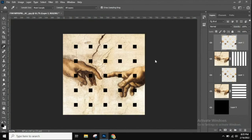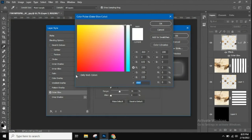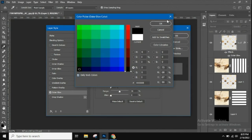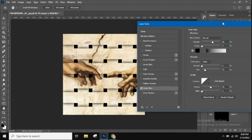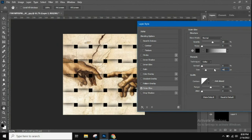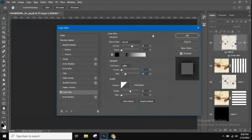Now we'll add a drop shadow layer style. Reset the color picker to default black. In the layer style settings, set the blend mode to Normal and lower the opacity to about 60 so the shadow isn't too dark. In the Elements section, raise the size value to about 40. You can already begin to see a little bit of dimension appearing.